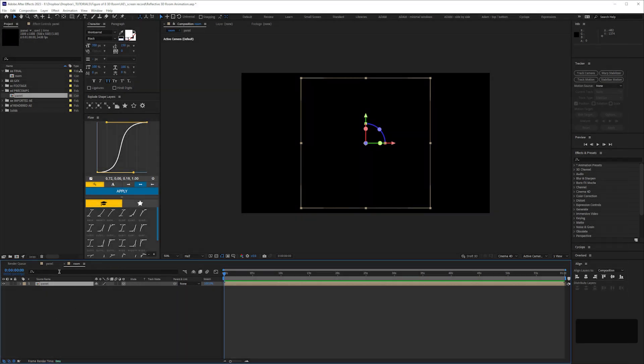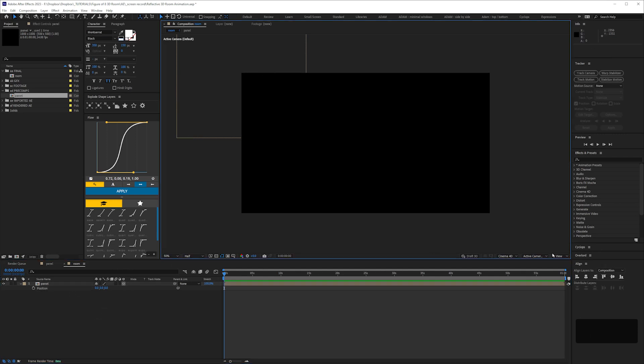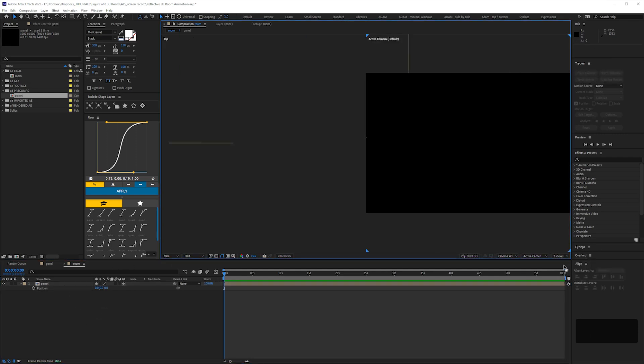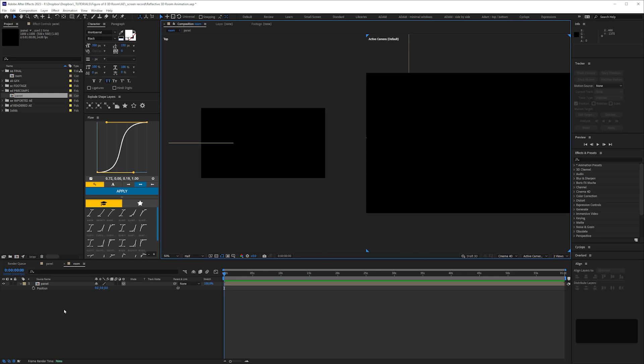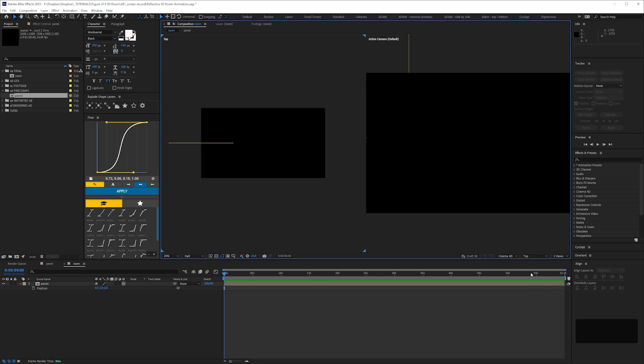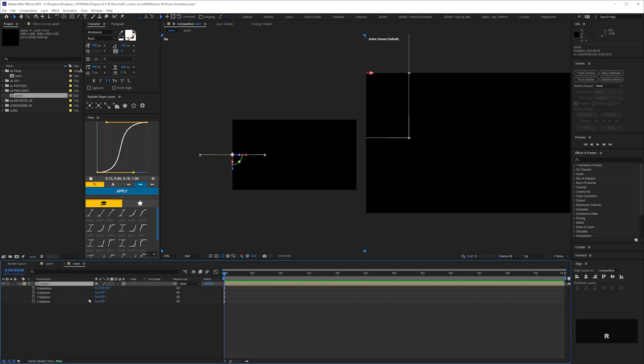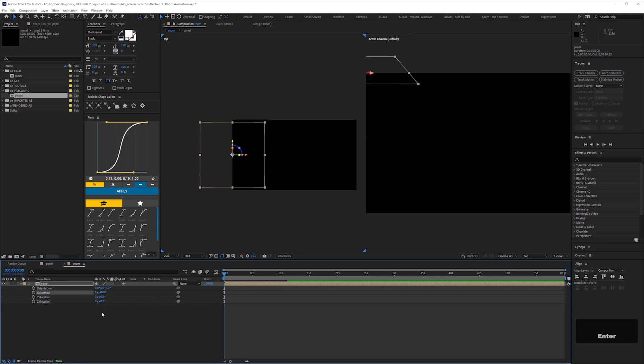Bring our panel into the room comp and make it a 3D layer by checking this. To make building the room easier, what we're going to do is press P position and reset the position values to be zero. I'm going to go to two views.